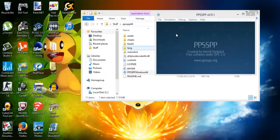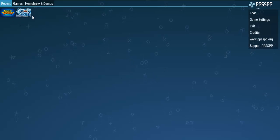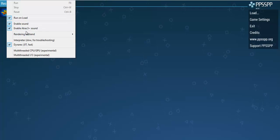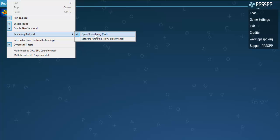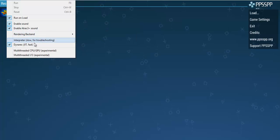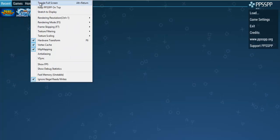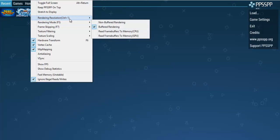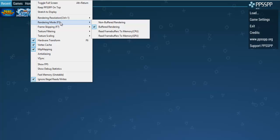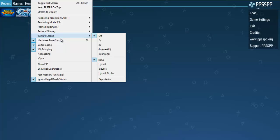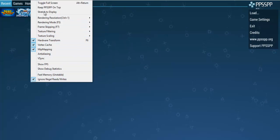Let's open it up. This is PPSSPP. Under emulation, make sure you tick all these boxes here. Rendering — OpenGL — and so on. You don't need to worry about debug options. This is the rendering resolution; you can increase that. You've got the rendering mode and texture scaling and so forth — click all these and those are my settings.